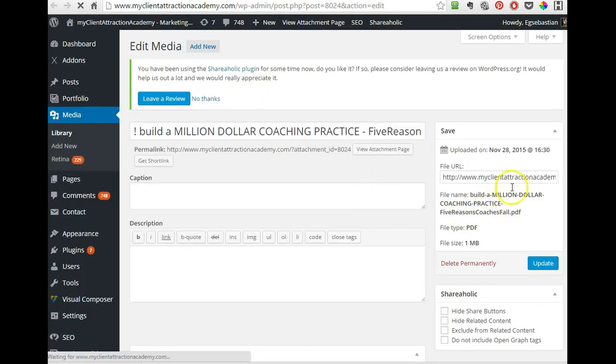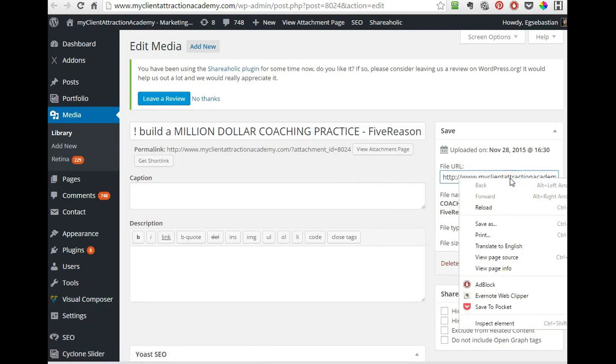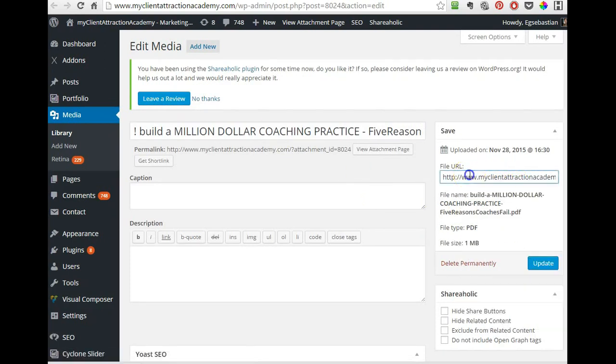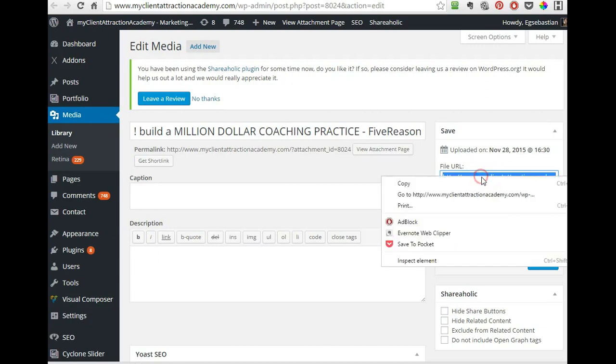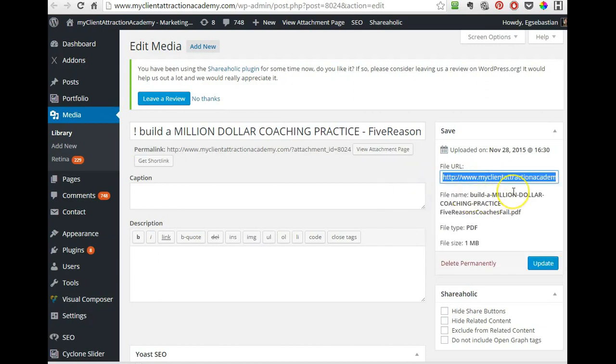And you can grab this link here. You can triple click, click three times to highlight it, you copy it, or you press Ctrl-C to copy it.